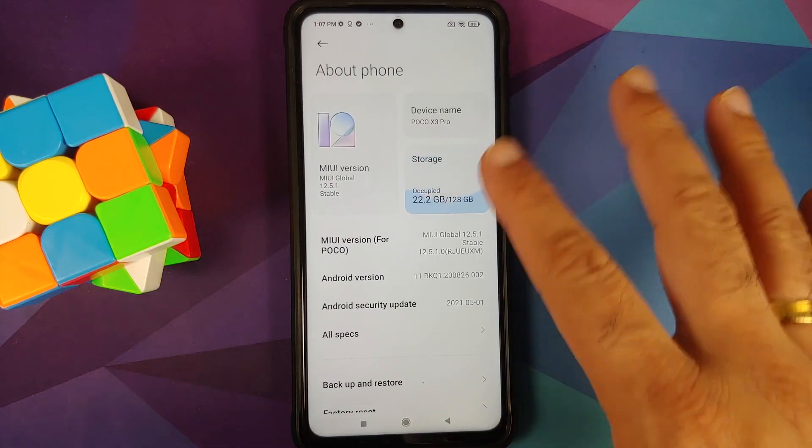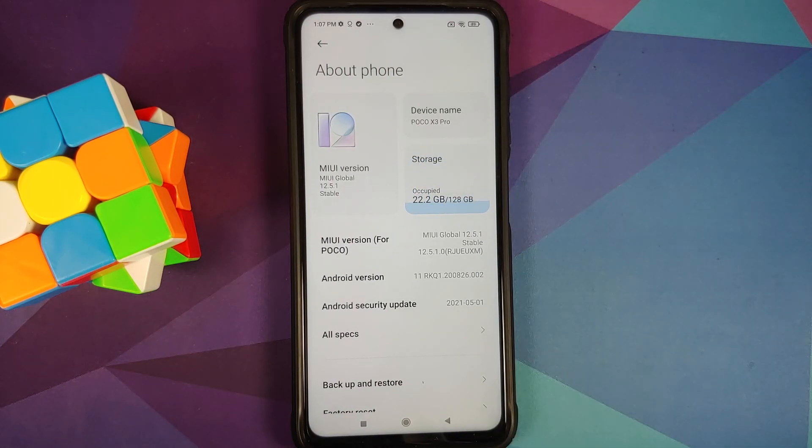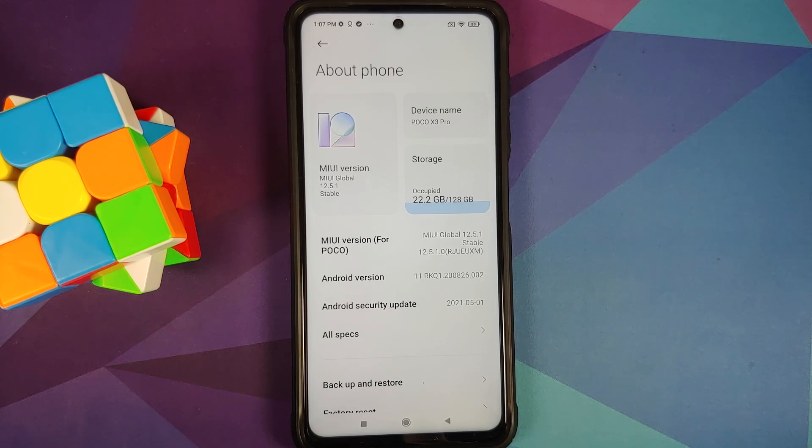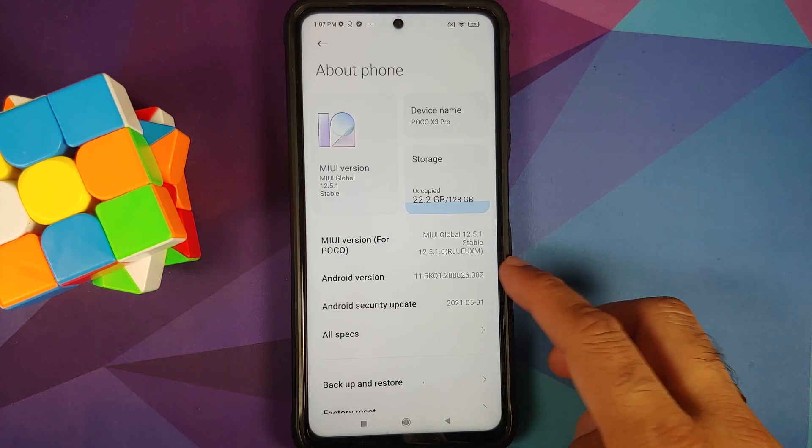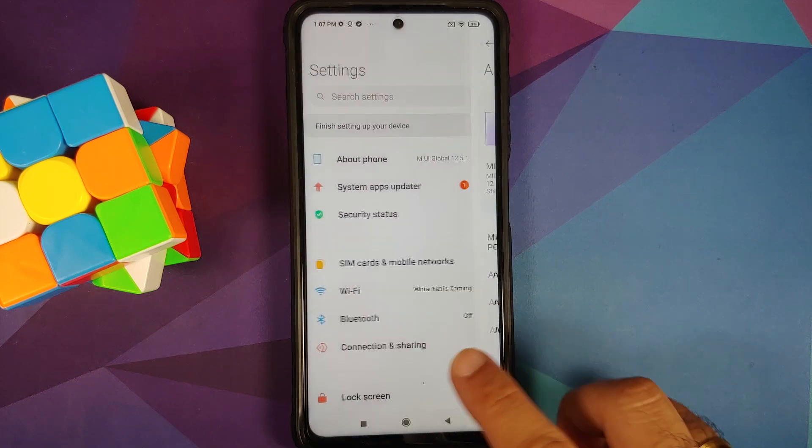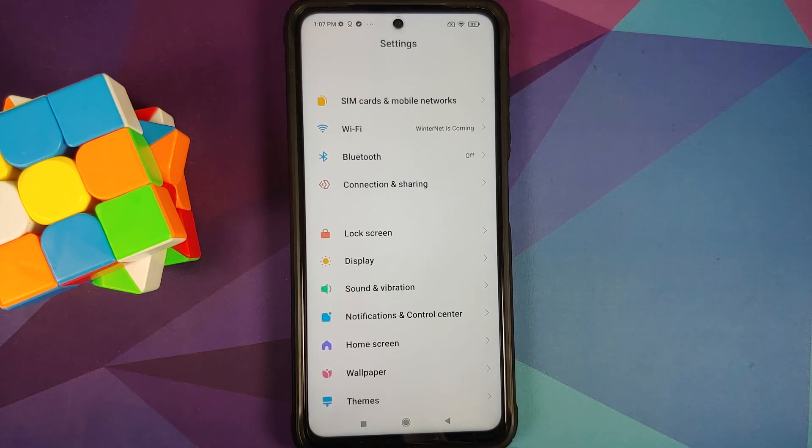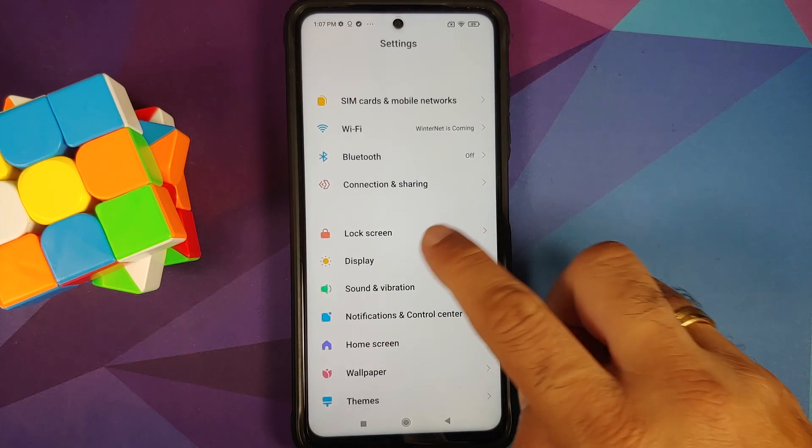Now do note I do have the international variant of the POCO X3 Pro which right now is running MIUI 12.5.1 based on Android 11. However, the process will work on the Indian variant as well which is code named Bhima.